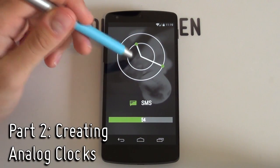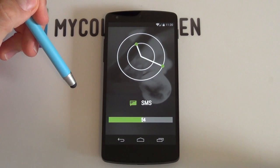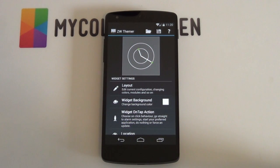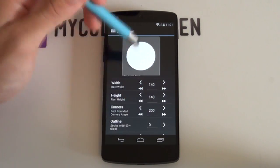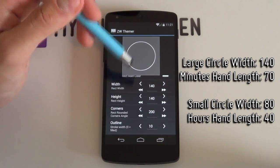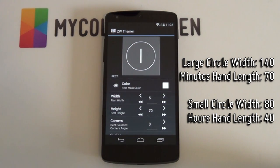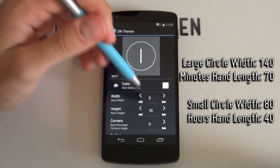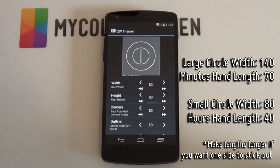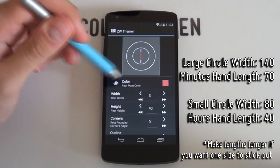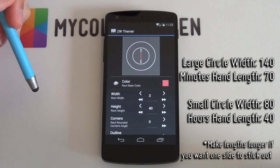Now let's move on to analog clocks. These clocks look neat and can add an extra bit of style to your home screen. The problem is that you can't just throw one in — you have to build one from scratch. I'll start off with a basic clock. I'll first throw in a large circle with a width of 140, a rectangle for the minutes hand which will follow this circle with a length of 70, which is the radius of the circle, a smaller circle with a width of 80, as well as a smaller rectangle as the hours hand with a length of 40, which will be following the smaller circle. Don't worry, I'll explain it all later on.